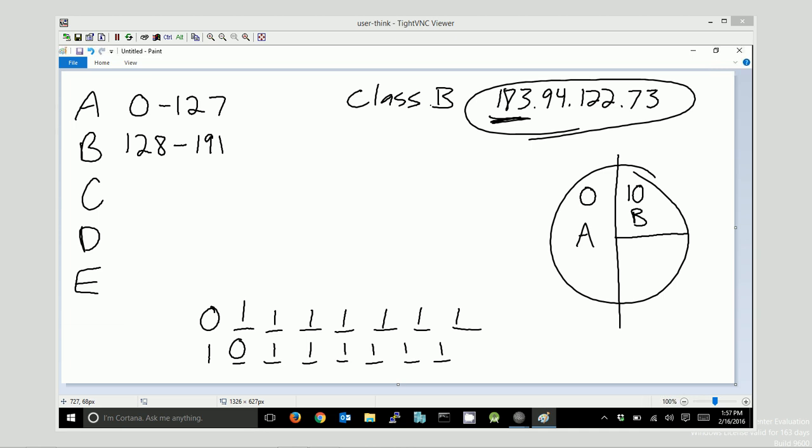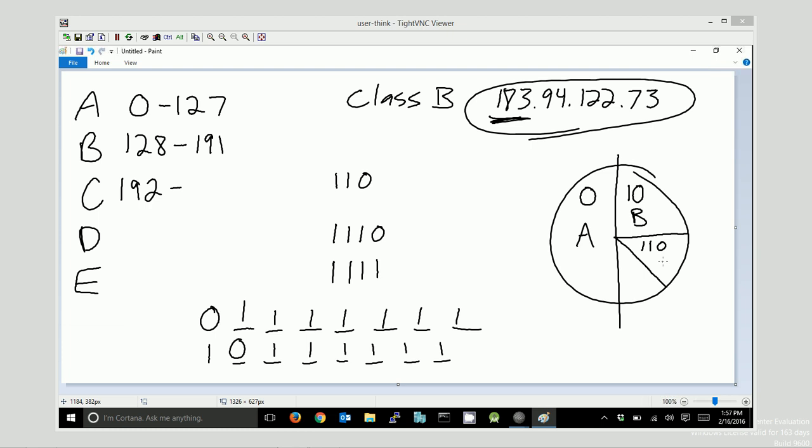But let's keep going for a minute. 192 is where class C starts. Class C is any address that starts with 110. So, of this remaining address space, if we chop that in half, and we say 110 encompasses all of the class C addresses in the world.